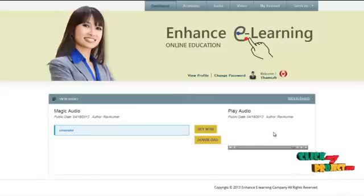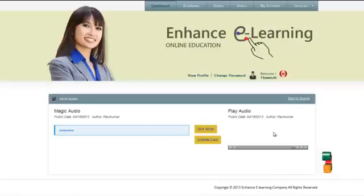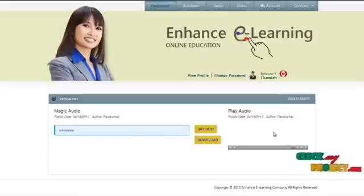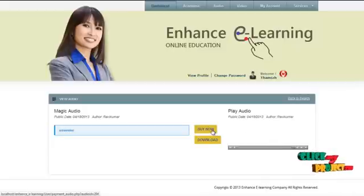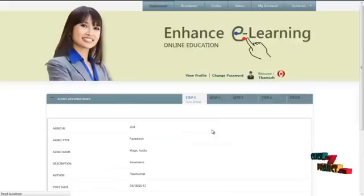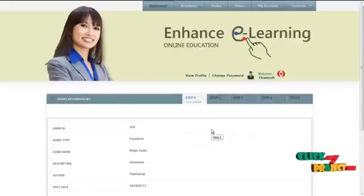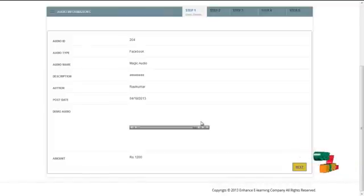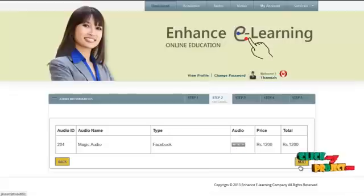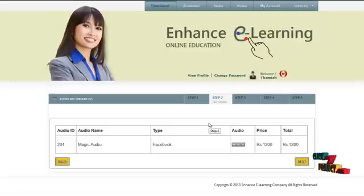The user can click on the buy now icon or download icon to download the full audio material. When the user clicks buy now, they will be redirected to the transaction page. Clicking next will produce the result showing audio ID, audio name, type, a demo audio player, and the price. By clicking on the next icon again, it will ask the user to fill in their personal information.